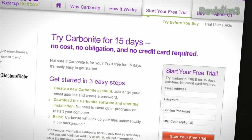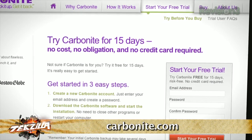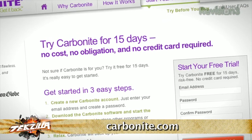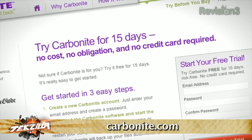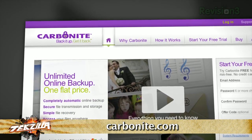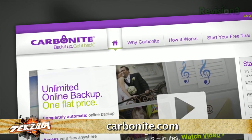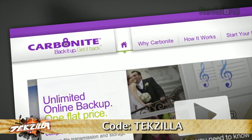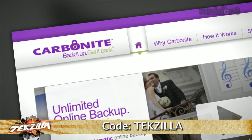With Carbonite, unlimited backup for your PC or Mac is just $59 a year — that's less than $5 a month. When you use the offer code techzilla to start your free 15-day trial, you'll get two months free if you decide to buy. All the details are at Carbonite.com. Remember to use the offer code techzilla to get two months free with purchase.